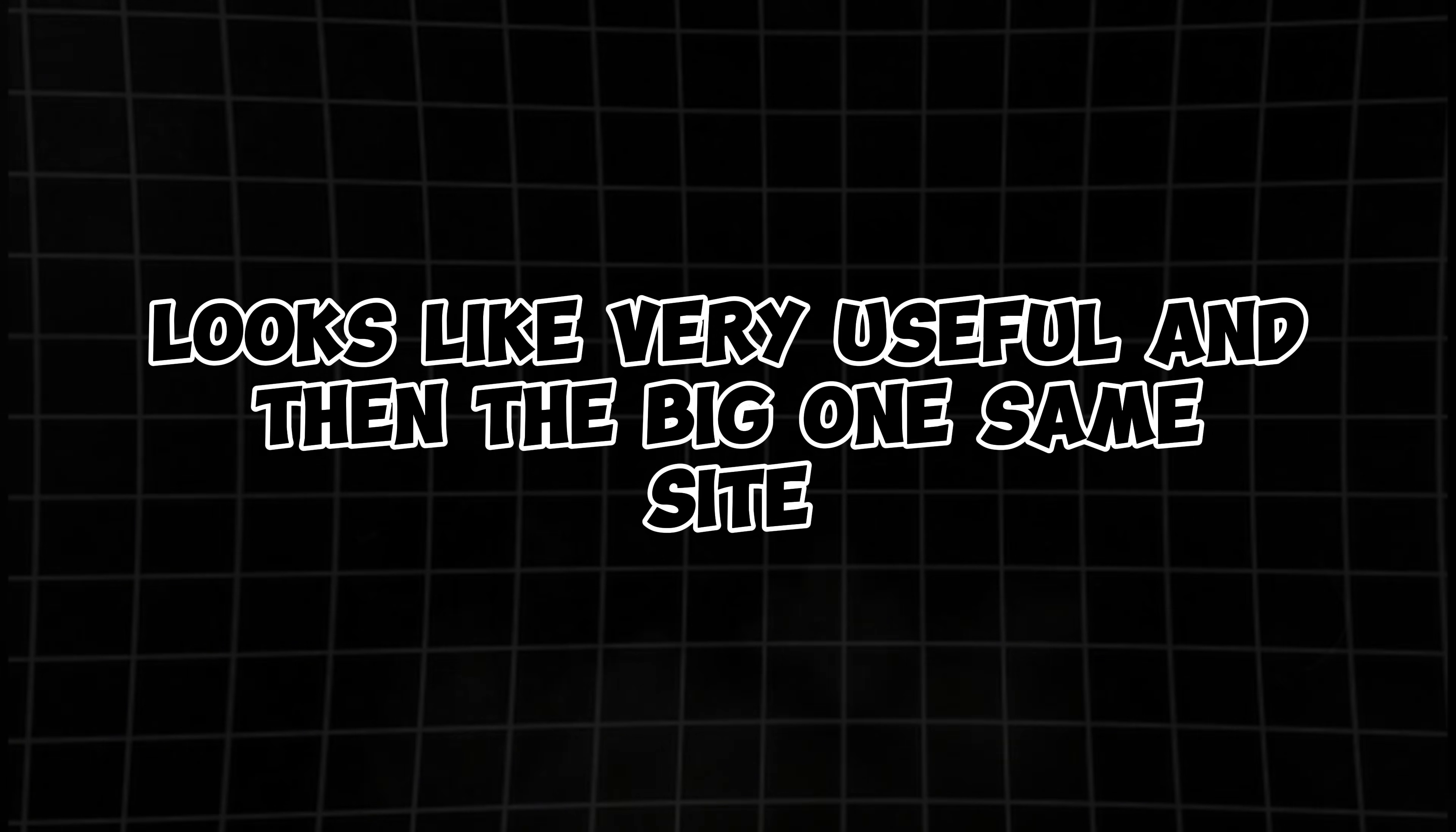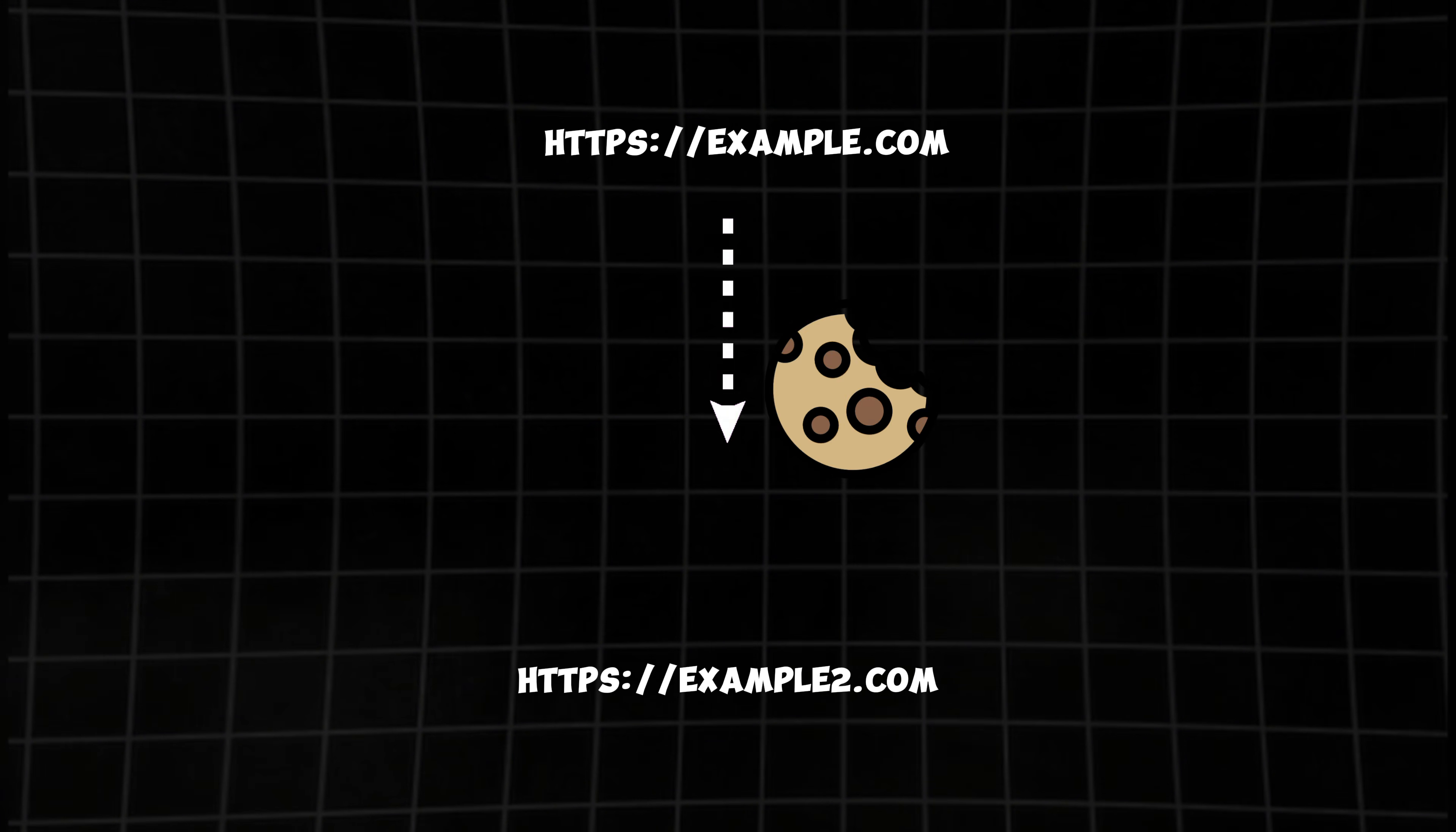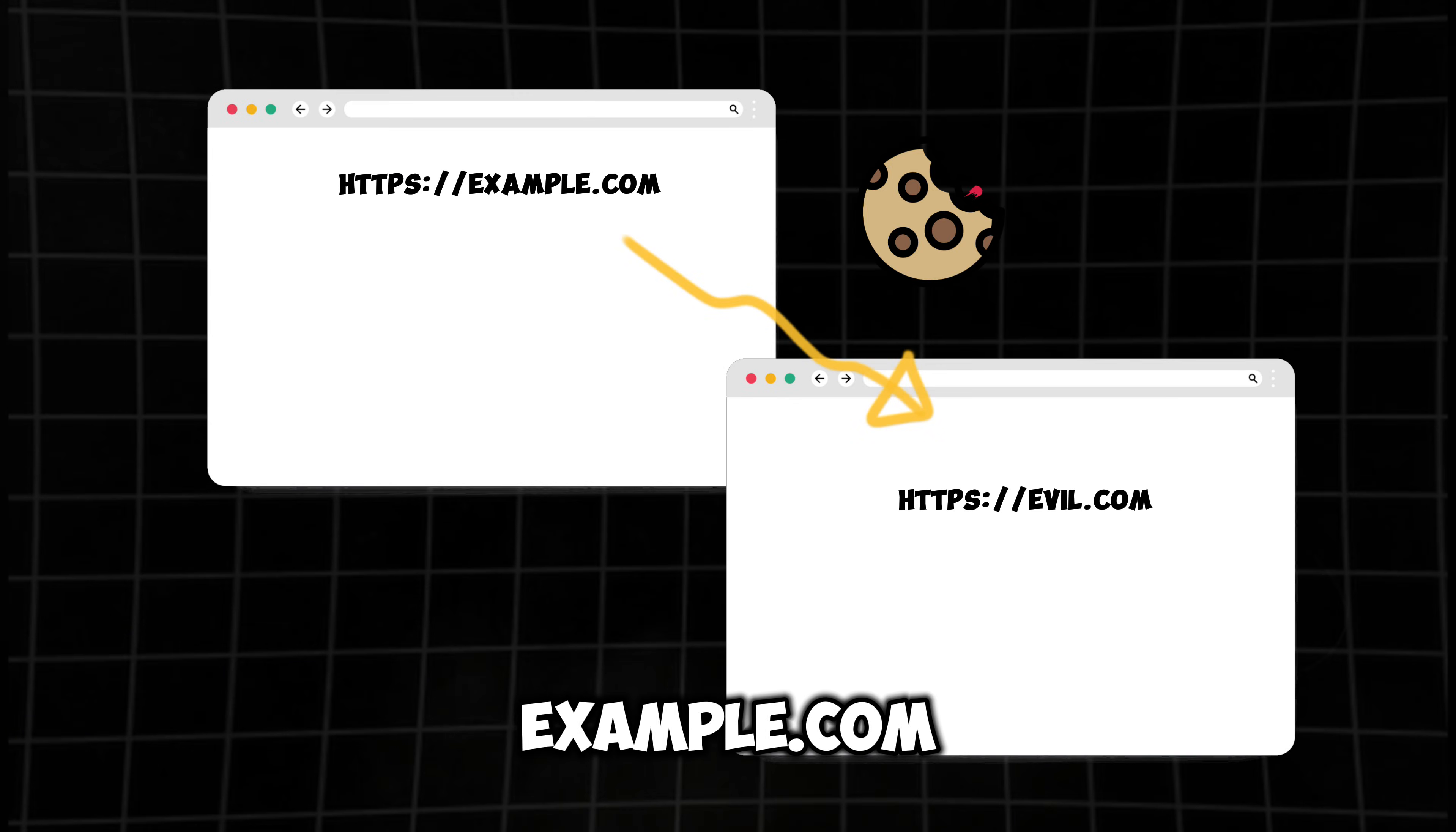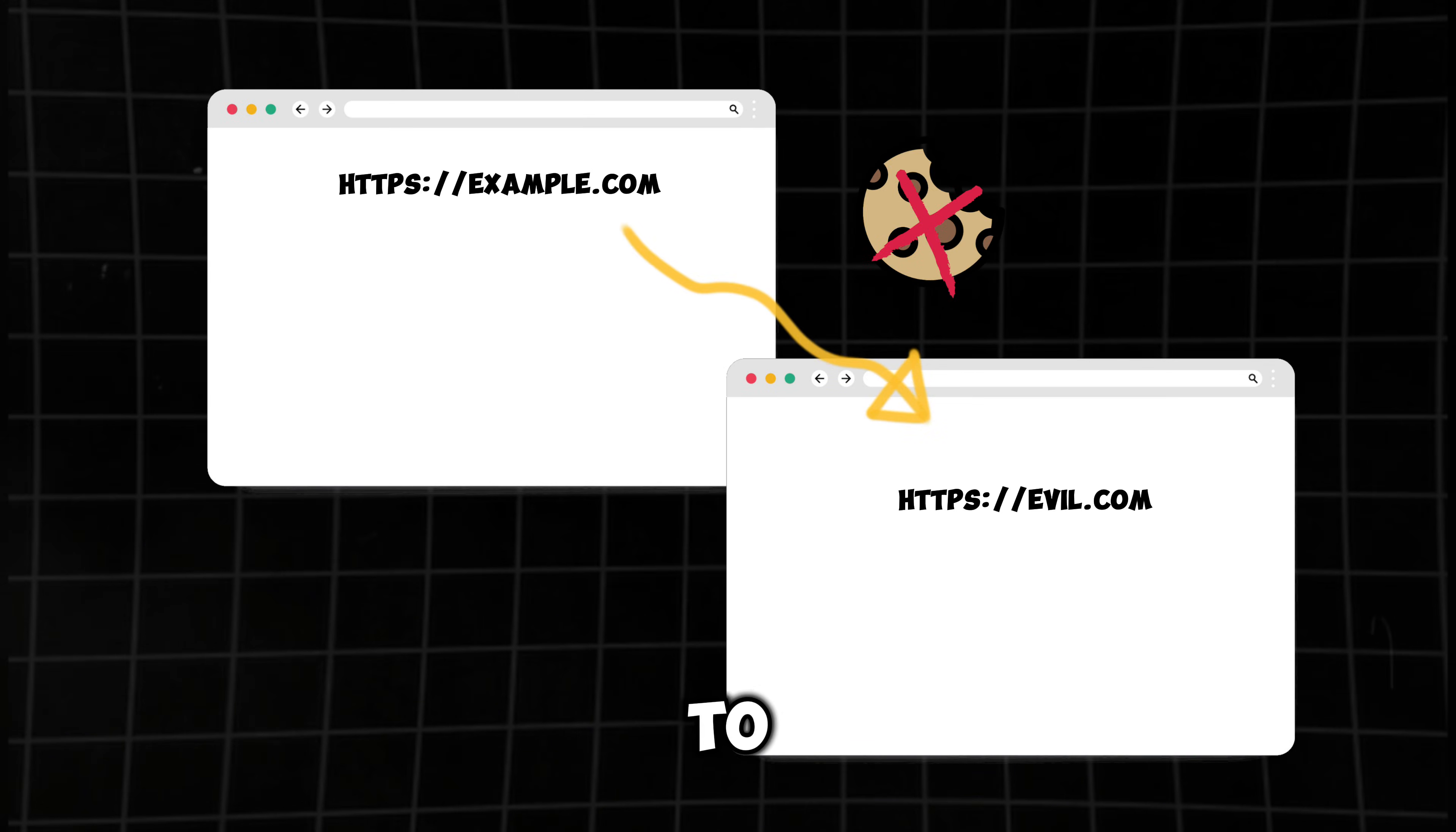same-site. Now, this is where things get kind of interesting. With same-site, the cookie won't be sent with cross-site requests. So if you're on example.com, that cookie's not going to hitch a ride over to evil.com.